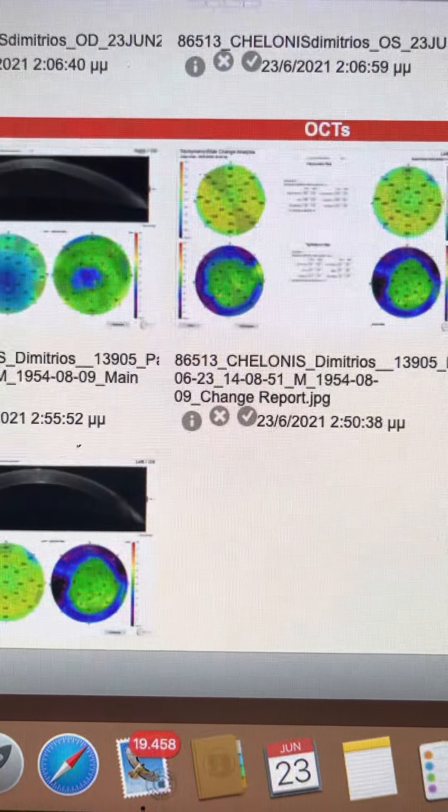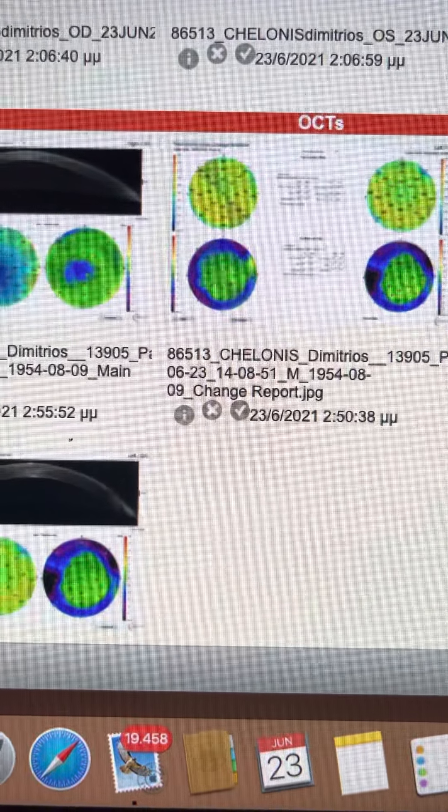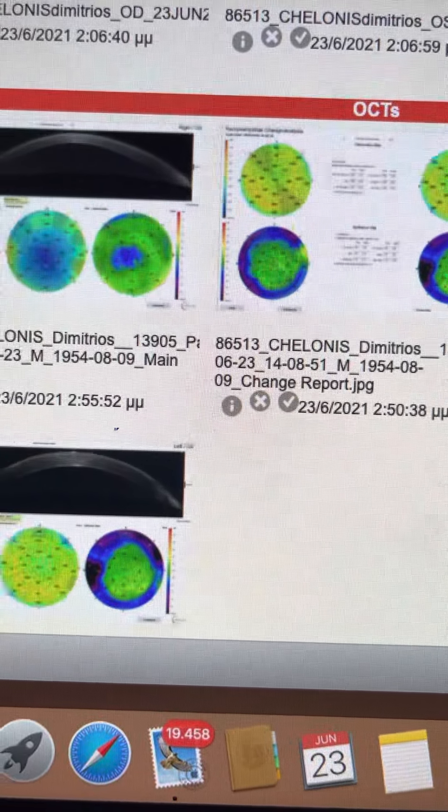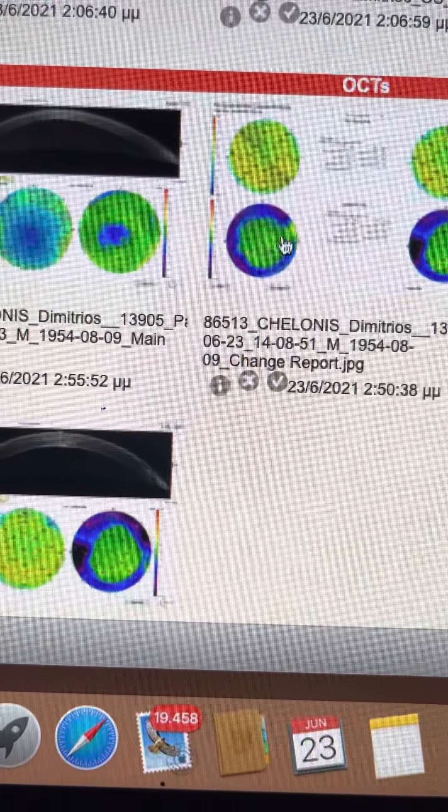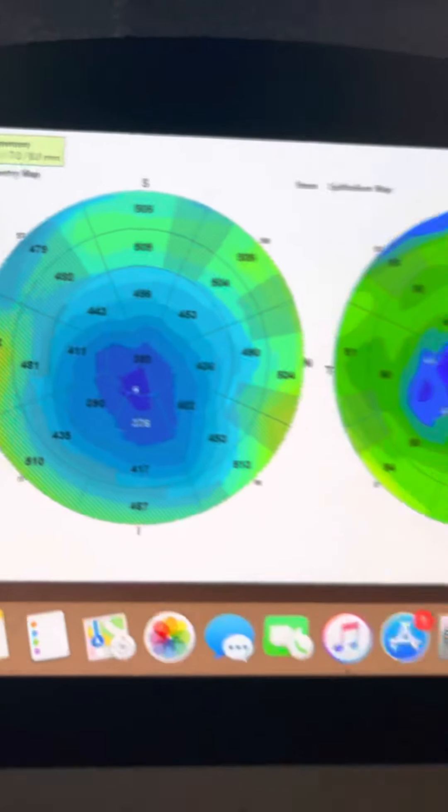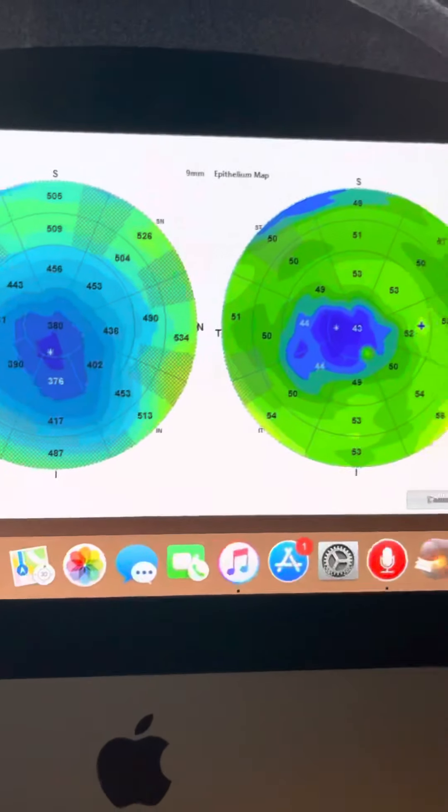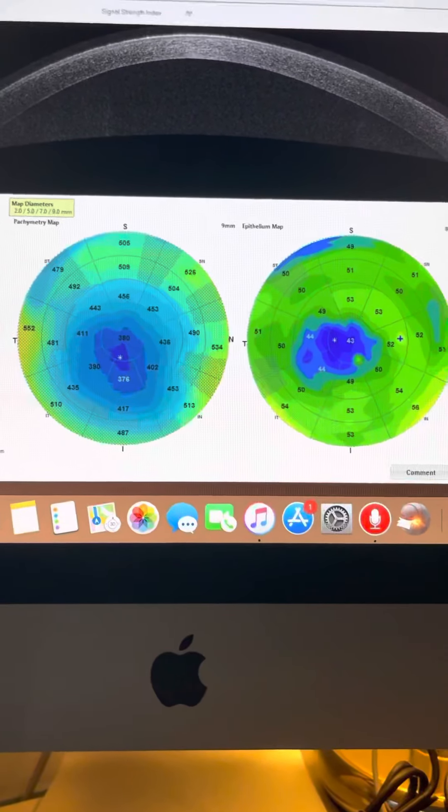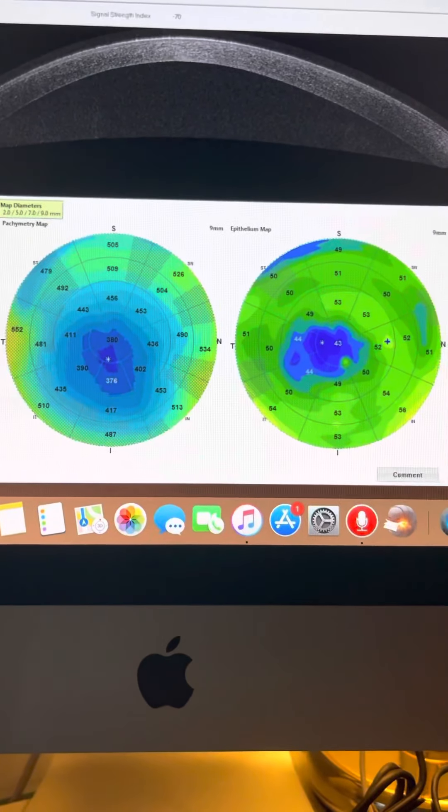The cell loss, as we know, is 10 to 20% during transplantation, and then another 5% per year for the first five years. So here's the keratoconic eye.